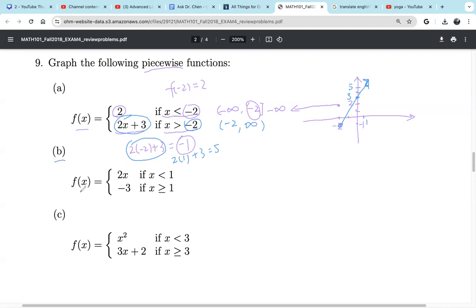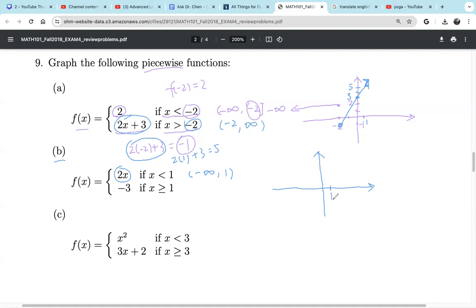Now let's see part B. B also has two pieces. The first piece is f of x equals 2x, a linear function, if x is less than 1. Less than 1 means starting from negative infinity up to 1, not including 1. Let's graph this piece first. We mark 1 on the x-axis. When x equals 1, we have 2 times 1, which is 2. So let's mark 2 on the y-axis. But 1 is not in the domain of this piece, so we make an open circle.